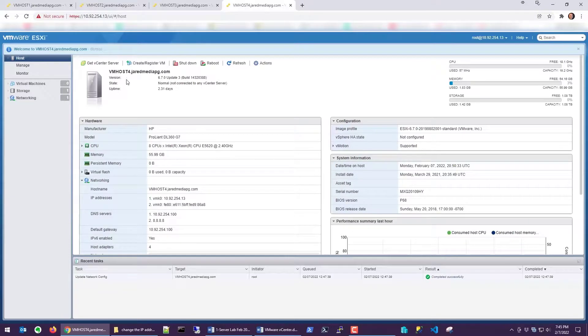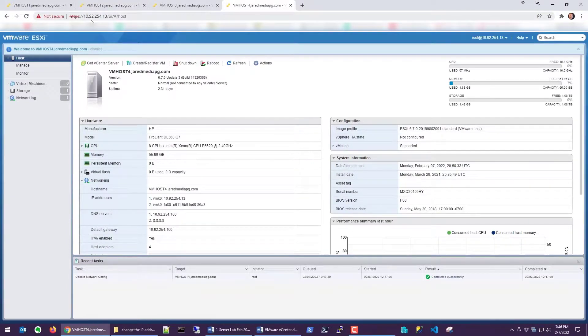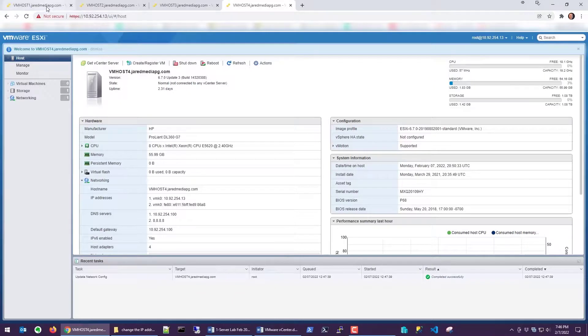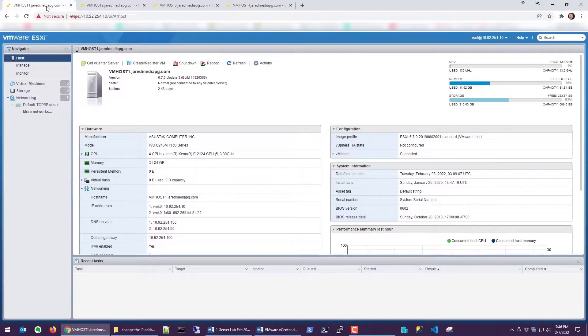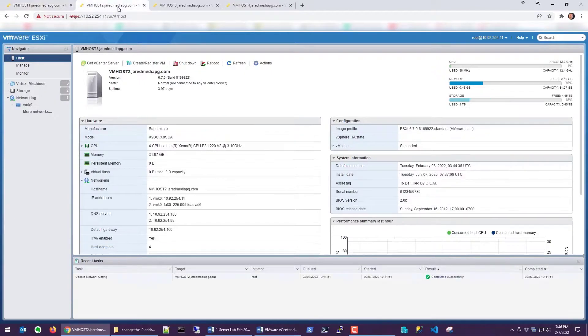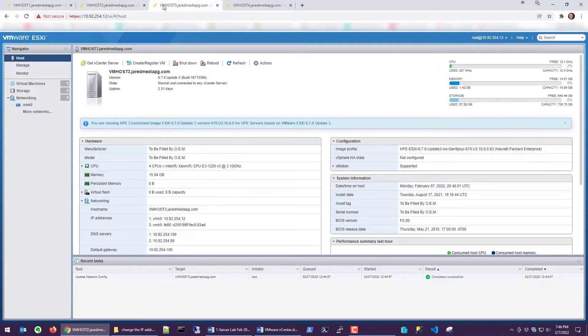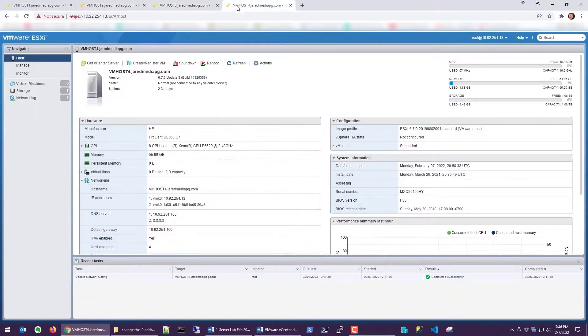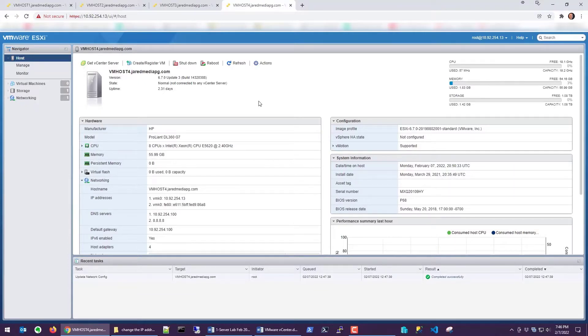So vmhost4 is now 10.92.254.13. Now we have four servers: one is .10, .11, .12, and .13. Thank you for watching. This is Robert Amador signing out. Peace.